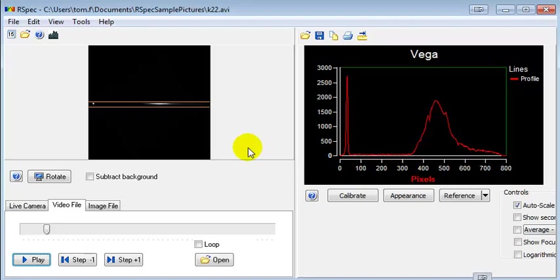There are several hints in getting started with RSpec. First of all, watch all of the videos. You've already started with this one, and that's great.